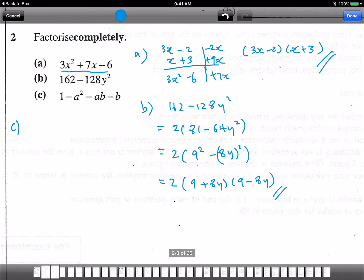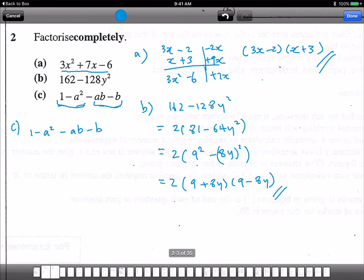For Part C, let's see how many terms there are: one, two, three, four — four terms. With four terms, you have to use grouping. What's grouping? We group two by two and then factorize them. So: one minus a squared minus ab minus b. The first group is actually a difference of squares: 1 minus a squared.